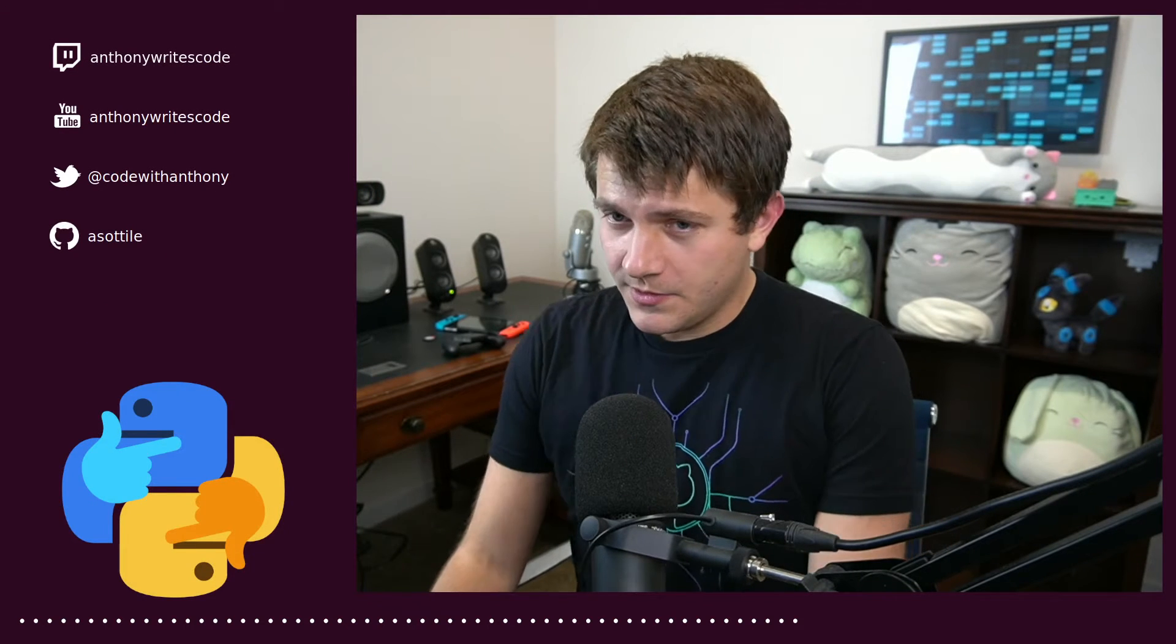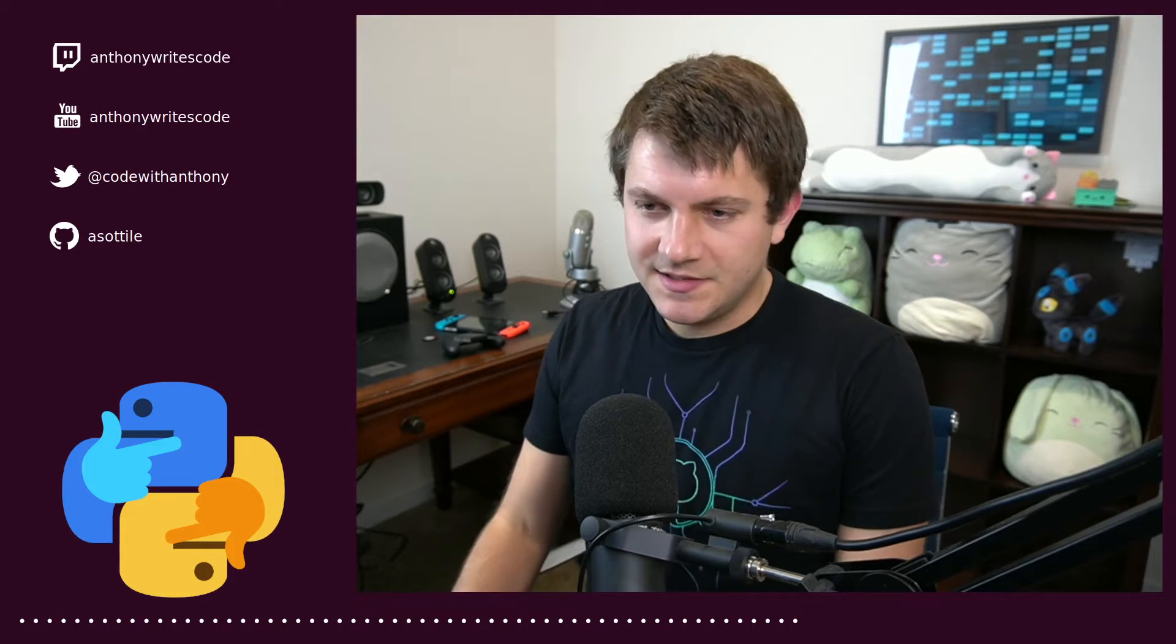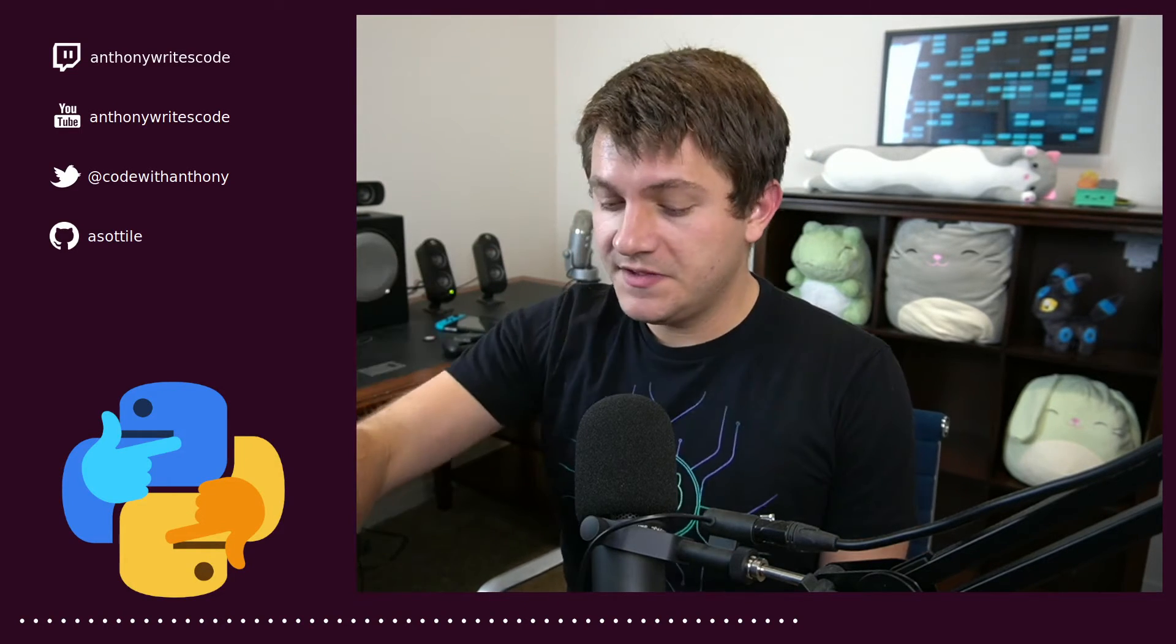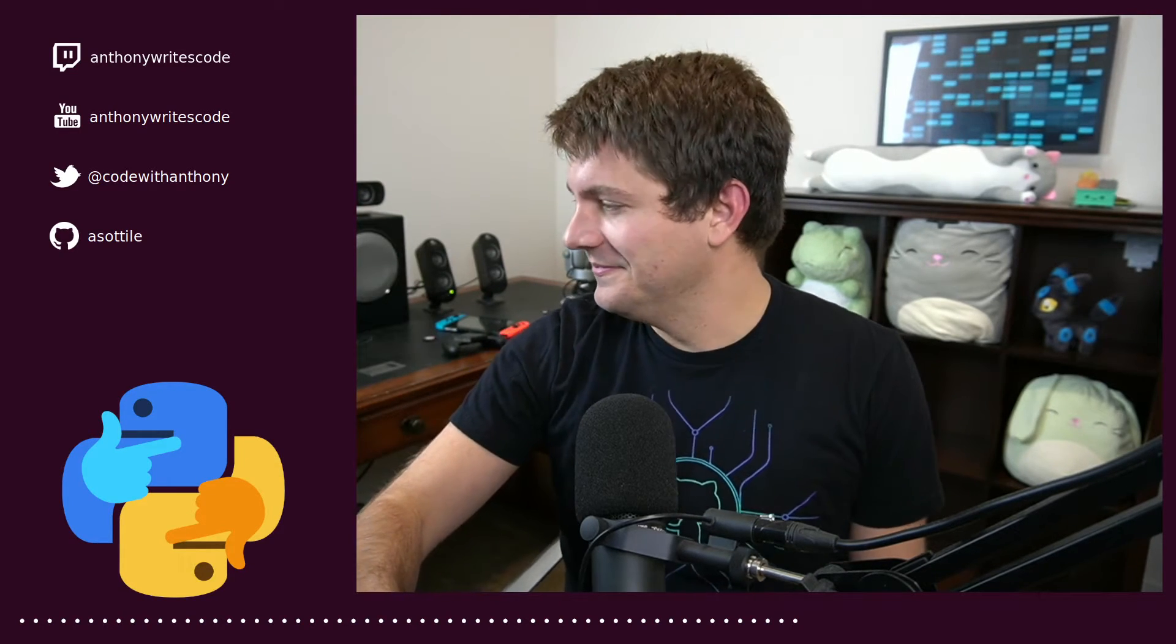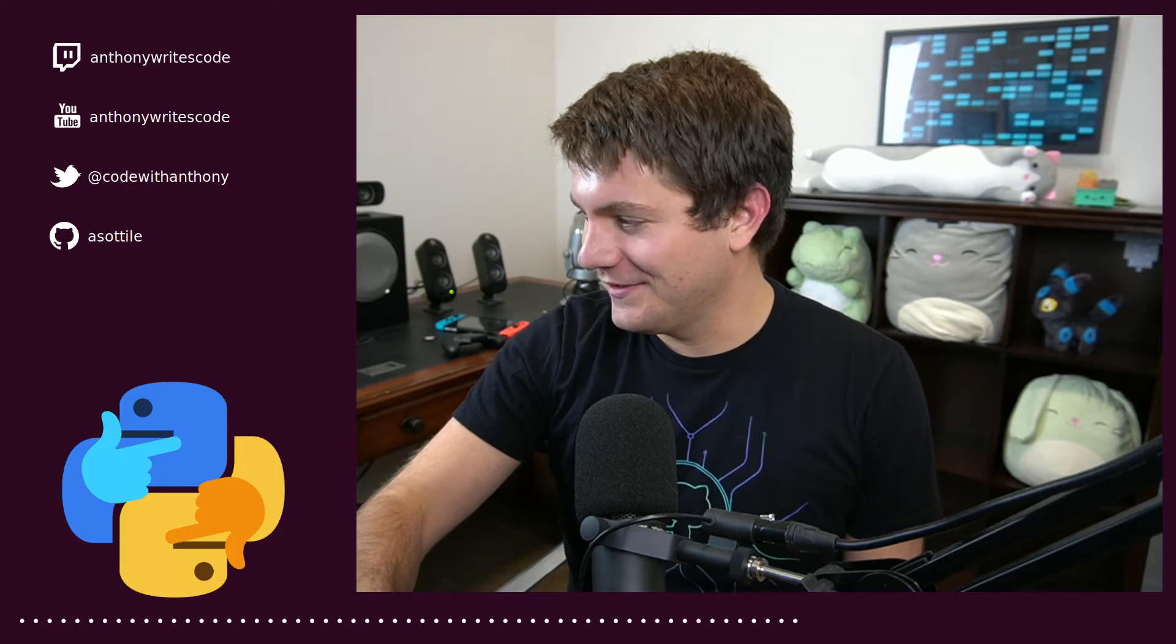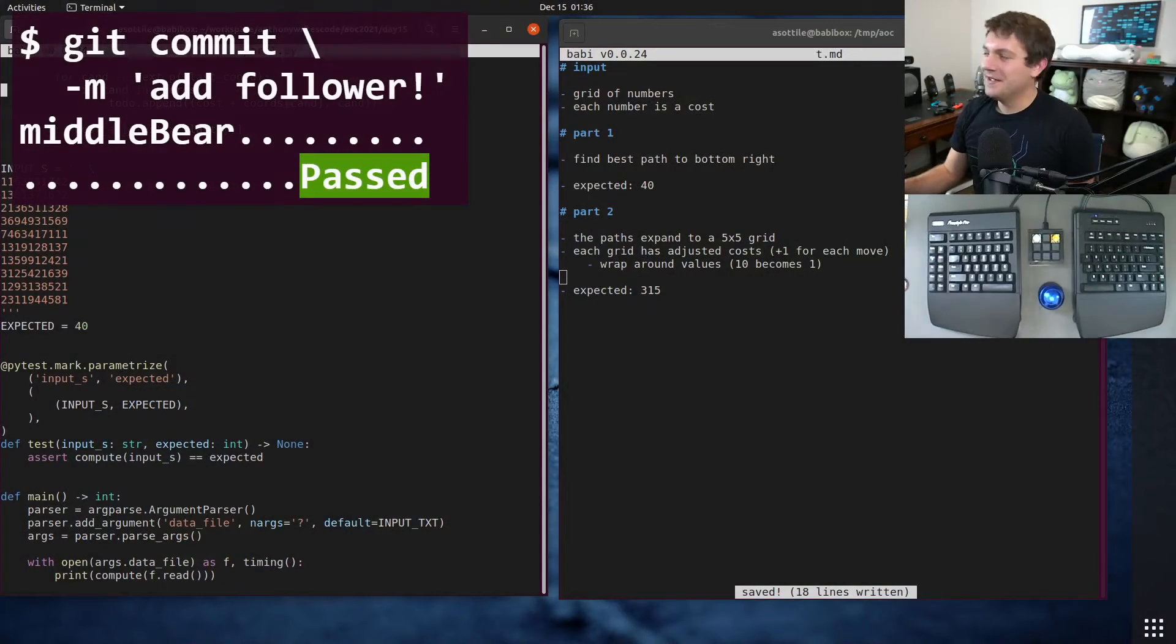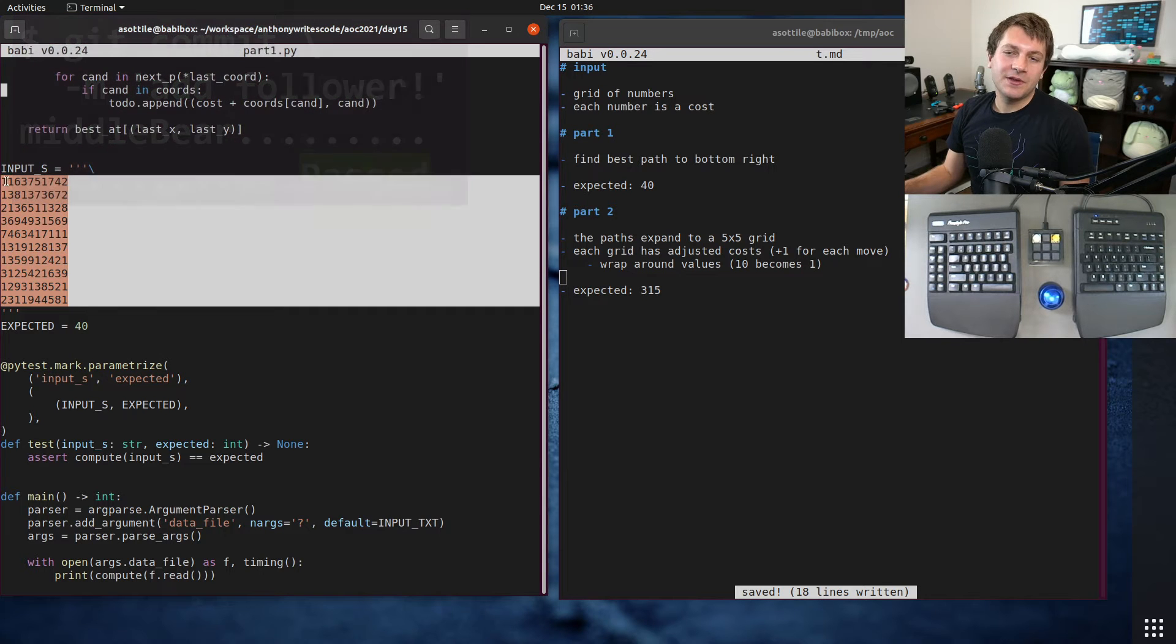Hello and welcome to another day of Advent of Code. This is day 15 and at day 15 we have a cost graph. Sorry about that, there's the follow notification. The cost graph looks something like this.